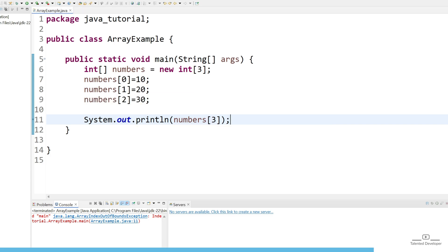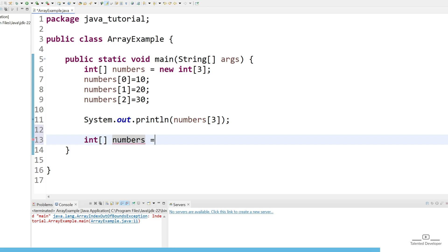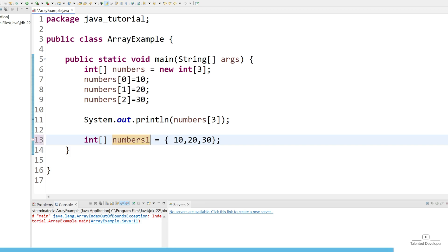Another approach is what you can do. You can just use int and you can give the variable name as numbers, and directly you can use the curly brace and put the values 10, 20, 30. So in this one line we have done the declaration and we have also done the initialization.